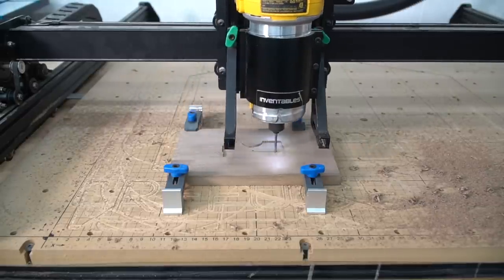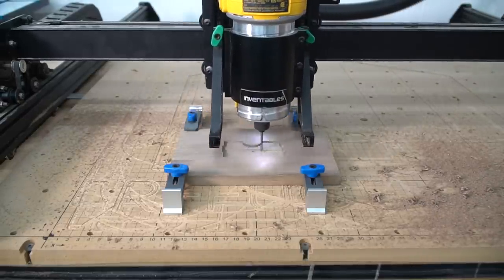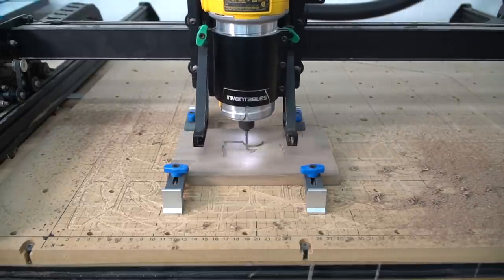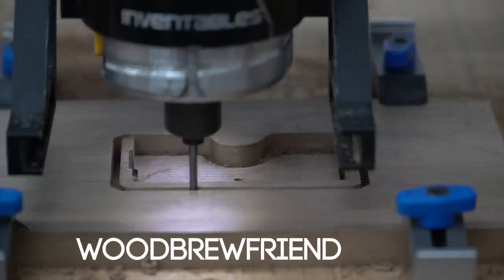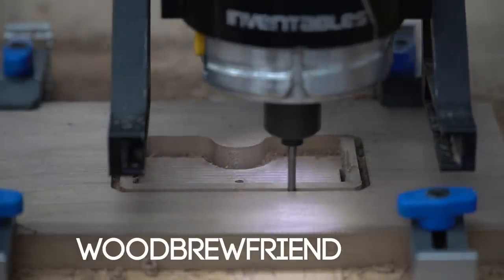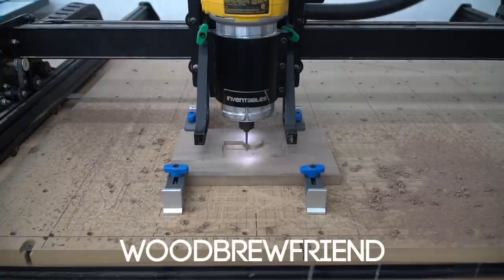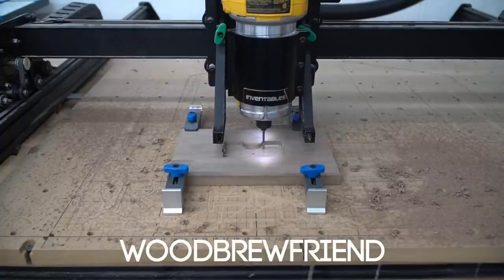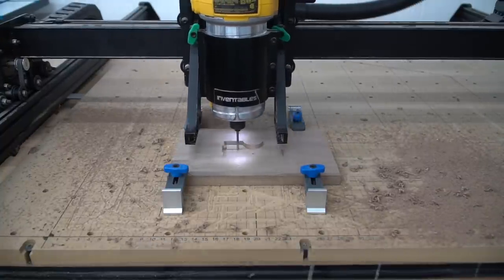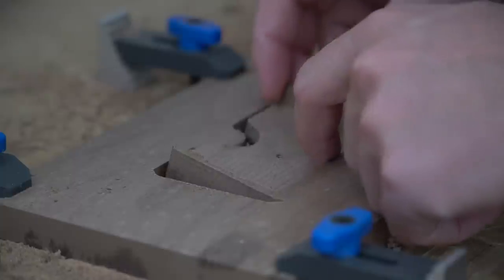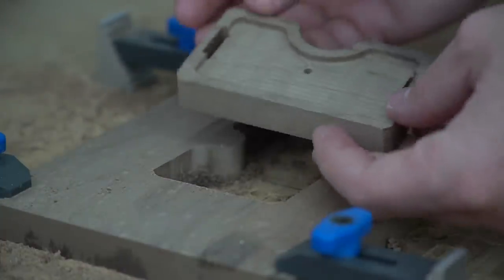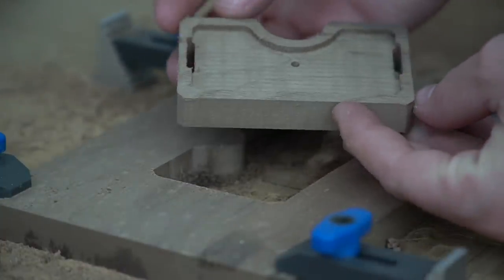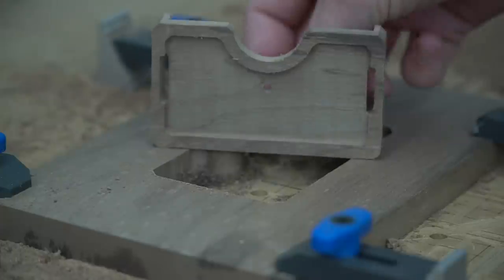With Thanksgiving quickly approaching, we would like to offer you a token of our appreciation. Inventables has sent us an exclusive code that will save you $100 on the purchase of an X-Carve. They rarely do discounts so this is definitely worth going over to their website to look around. This code is valid until November 10th and you can read the full terms and conditions down in the description. Thanks Inventables!